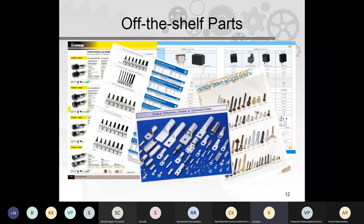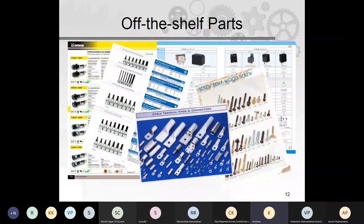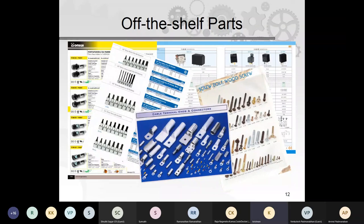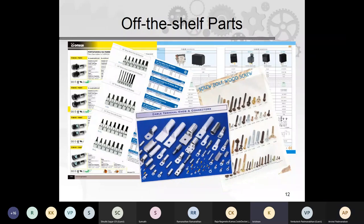For off-the-shelf parts, use standard screws, bolts, bearings, bushes, rubber seals wherever possible — even if a dimension is one millimeter different, use the standard part unless absolutely critical. Special parts create inventory, design, and manufacturing headaches. Standard parts are available anywhere in India without waiting for factory dispatch.